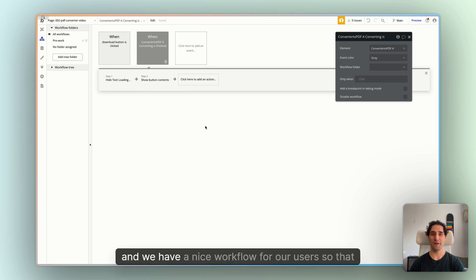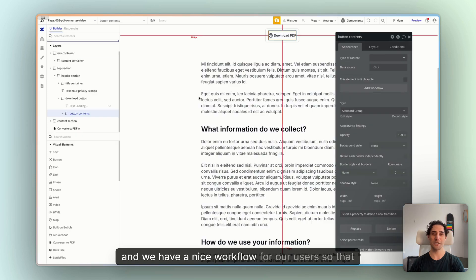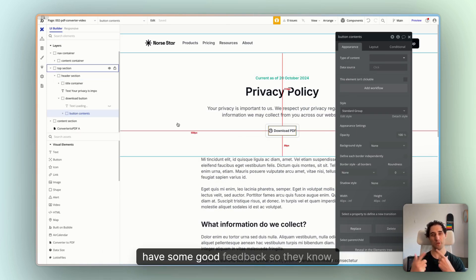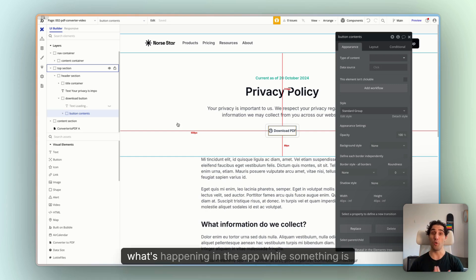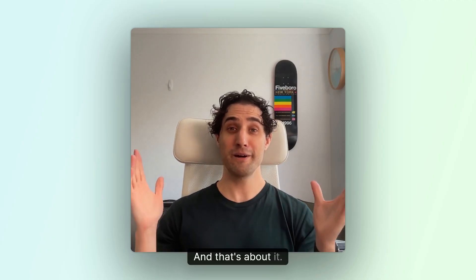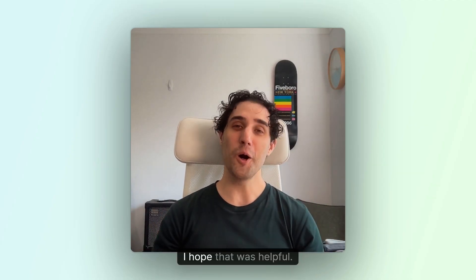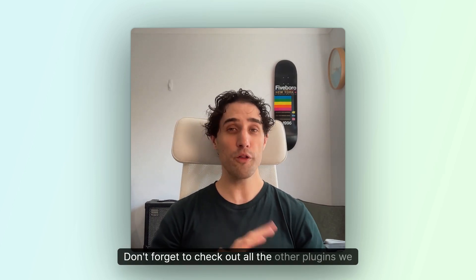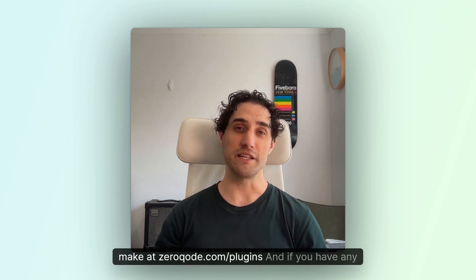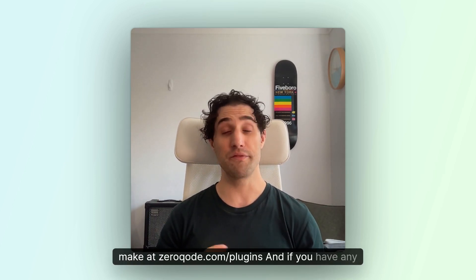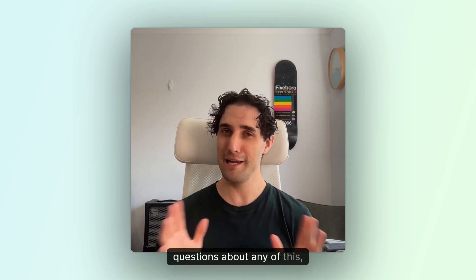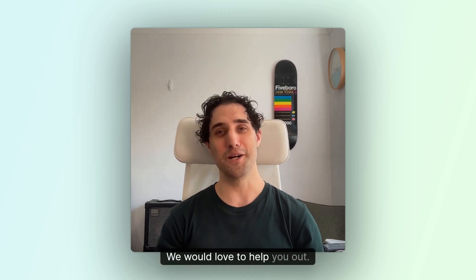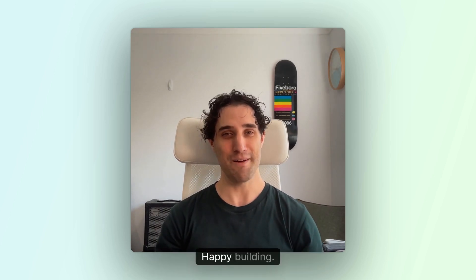And we have, yeah, a nice workflow for our users so that they can access what's on our page as a PDF. And we have some good feedback so they know what's happening in the app while something is downloading and loading. And that's about it. Thank you for watching. I hope that was helpful. Don't forget to check out all the other plugins we make at zerocode.com slash plugins. And if you have any questions about any of this, send us a message. We would love to help you out. Happy building.